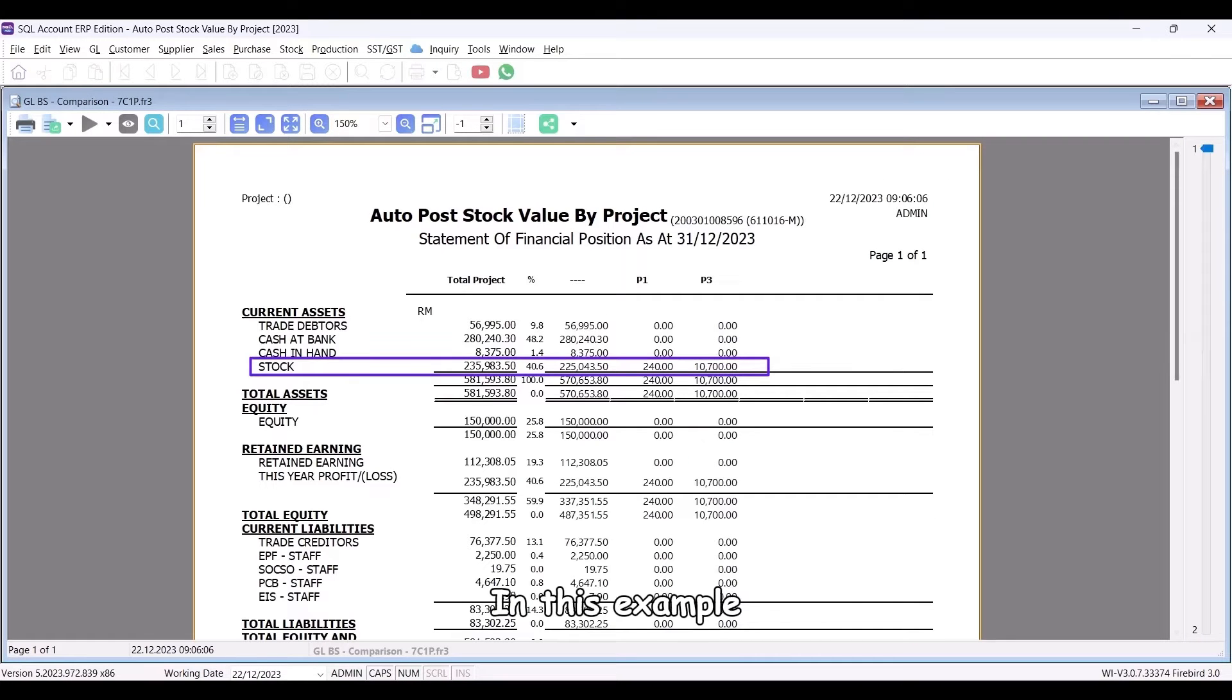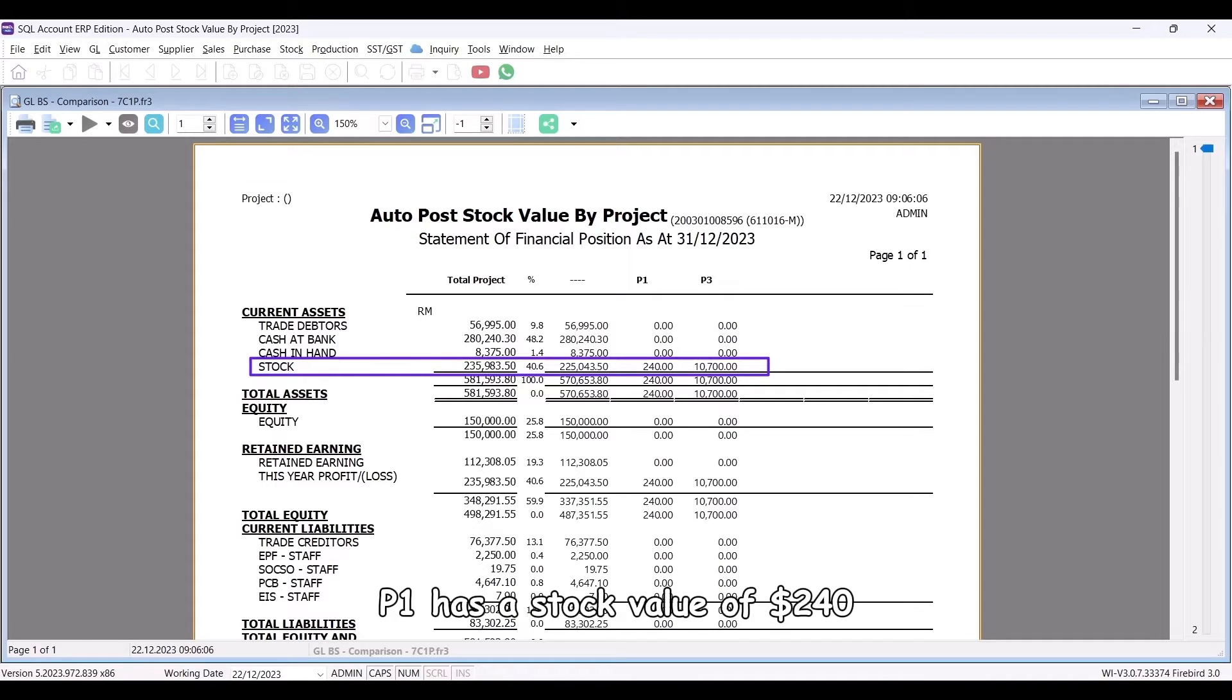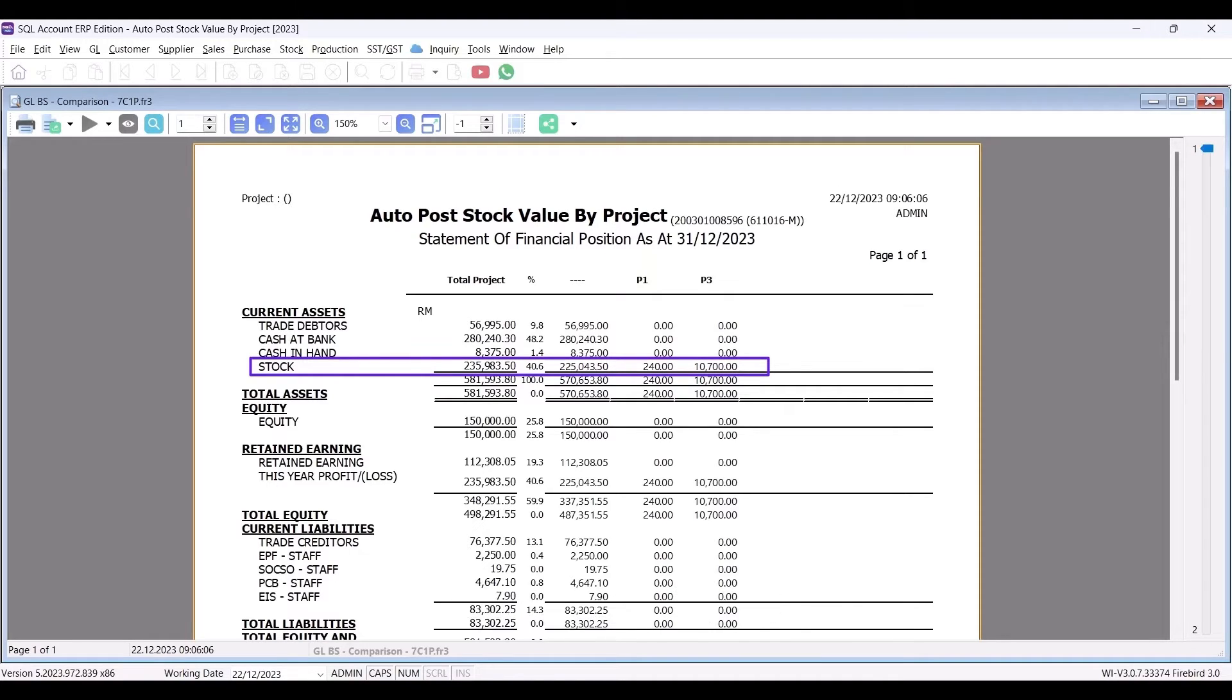In this example, P1 has a stock value of $240, and P3 has $10,700.